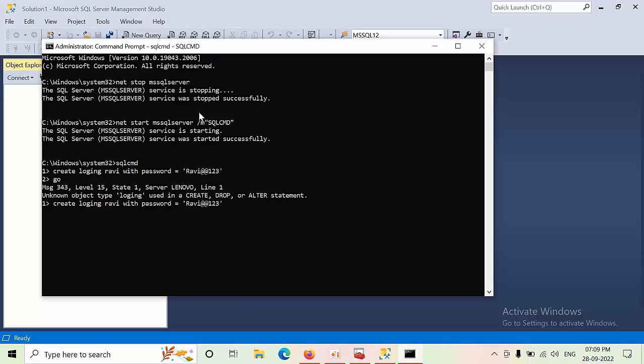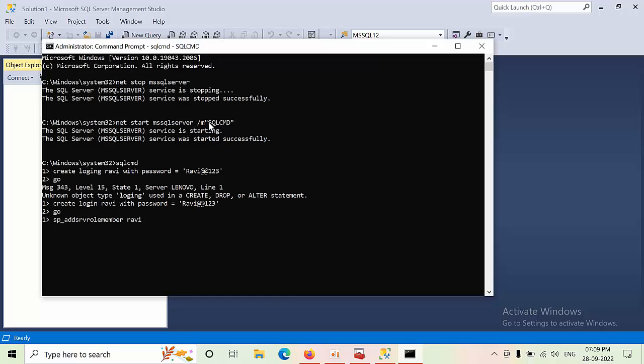Now SP underscore add server role member, login name RAVI comma single quotations type sysadmin. SHIFT ENTER, GO, normal ENTER.